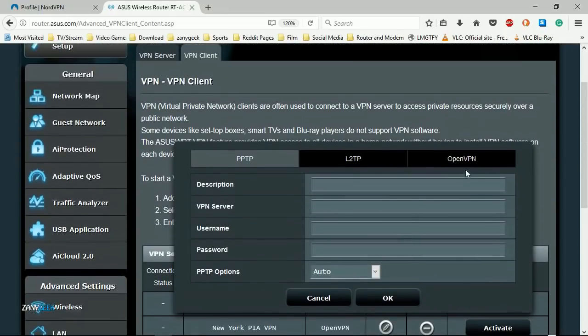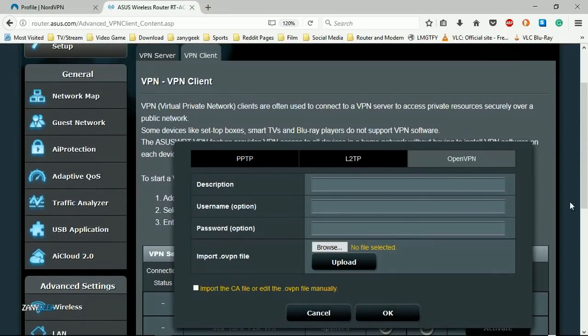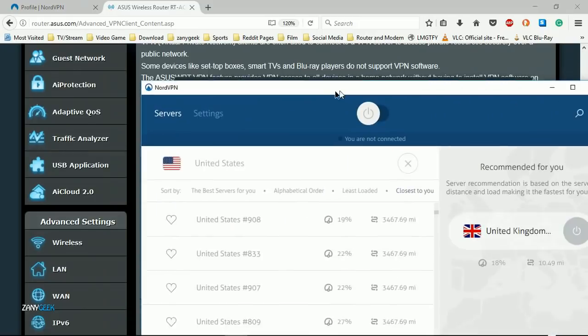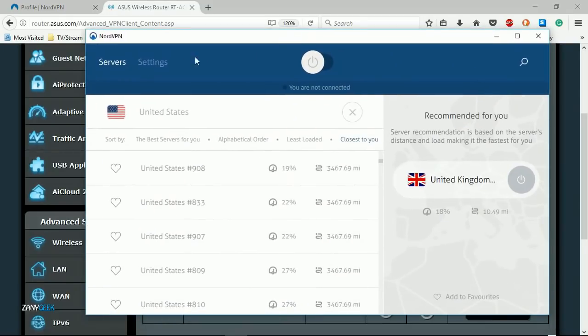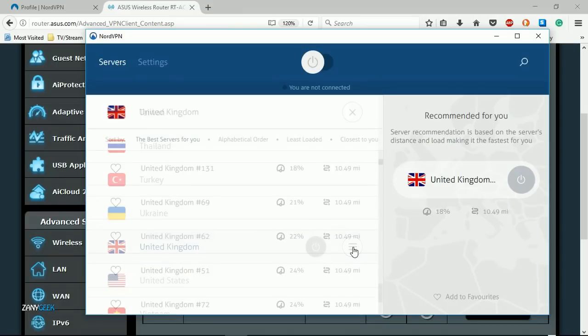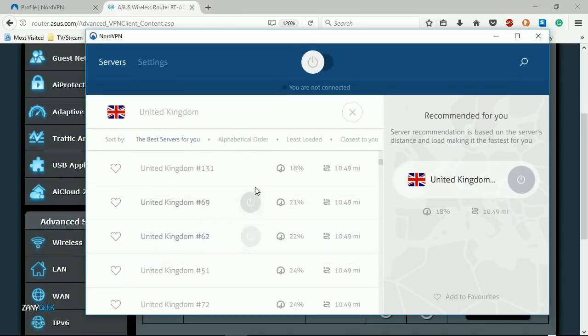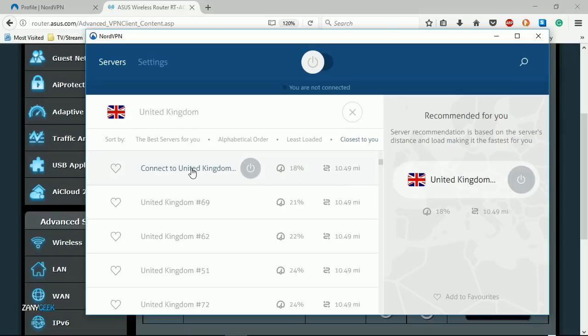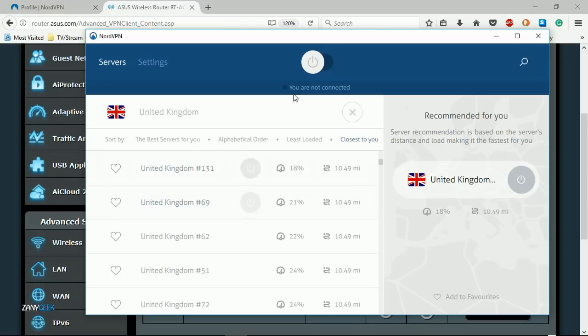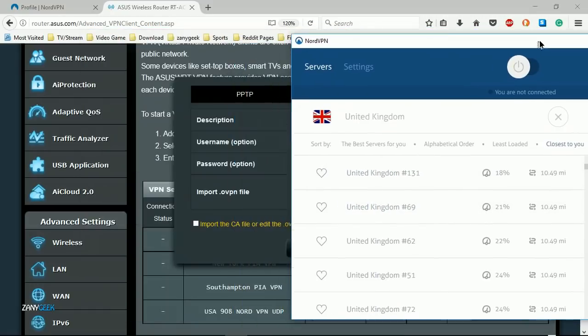Select OpenVPN and we go back to our NordVPN software, then expand the options along the side and sort by the closest servers to me. I find one that's close to me, number 131 looks good.